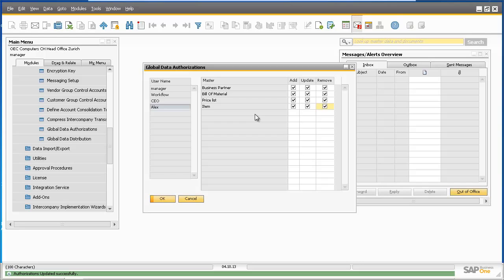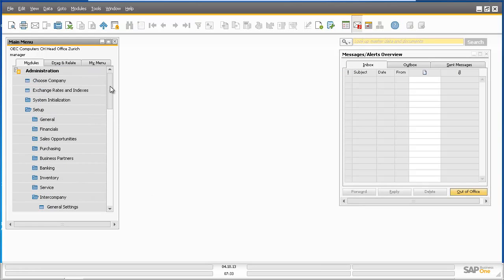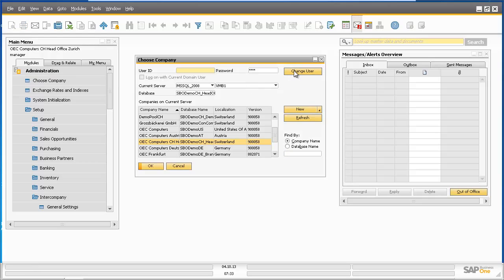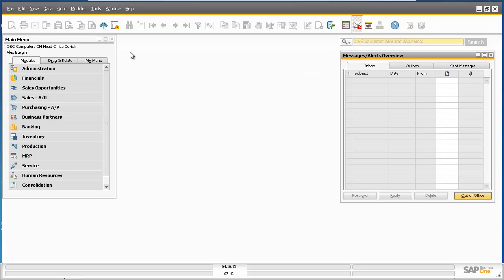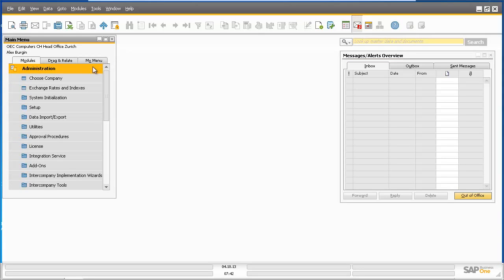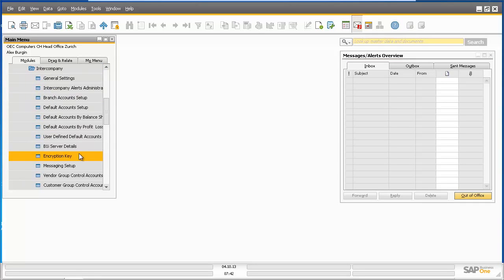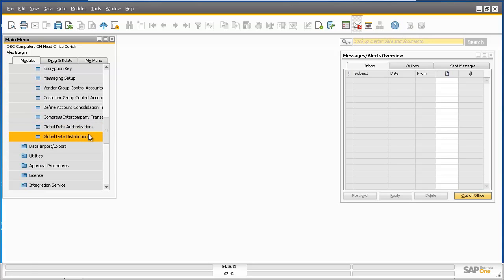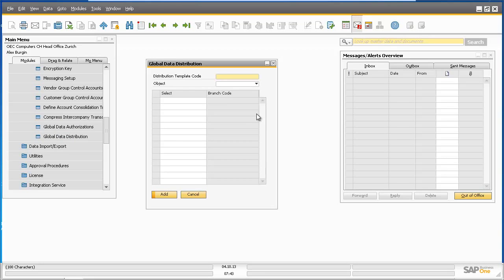Now I'm going to log in as Alex Bergen to perform the data distribution for the sales campaign. Logged in as Alex Bergen, I want to perform the data distribution for our sales campaign. So firstly we need to navigate to Administration, Setup, into Company, and then open the Global Data Distribution Template window. We would now like to replicate IBM item master data and a special campaign price list between Branch 1 based in Geneva and the head office company based in Zurich.